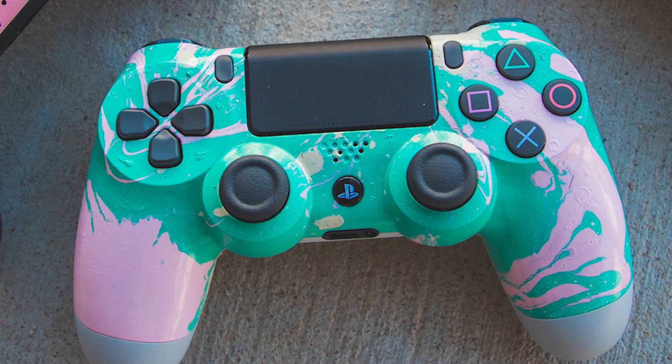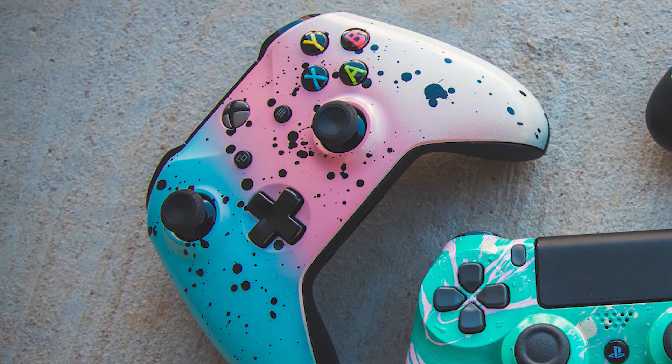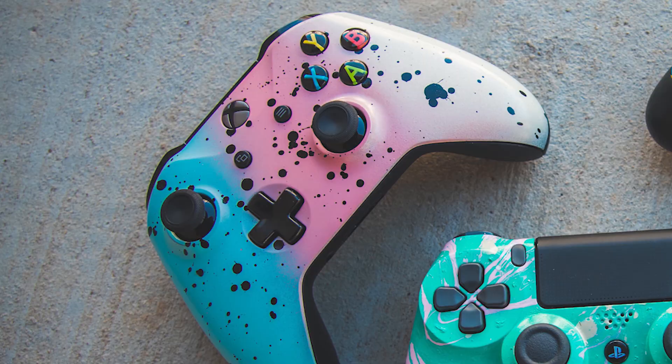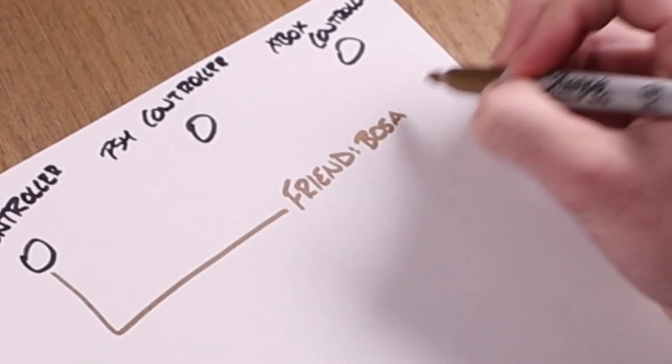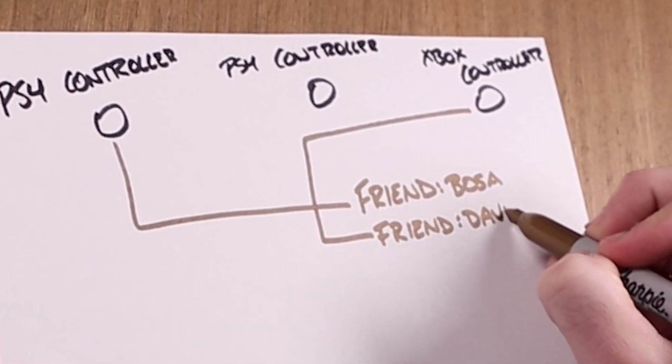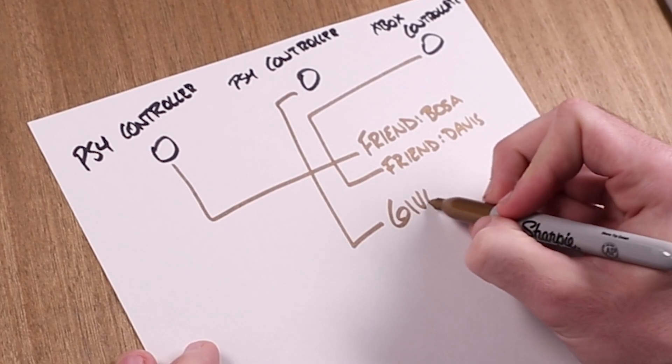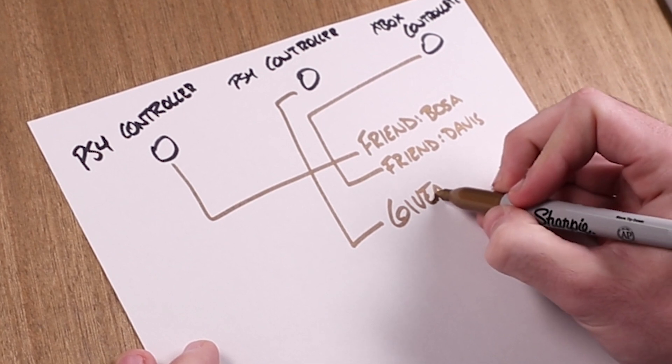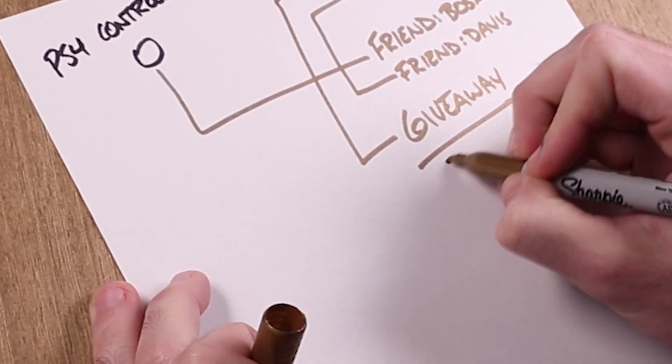So there's the PS4 controller, the other PS4 controller, and the Xbox controller. The PS4 controller is going to a friend, shout out to Bosa. The Xbox controller is going to a friend, shout out Davis, which leaves us one more PS4 controller, and that is gonna be in the giveaway.